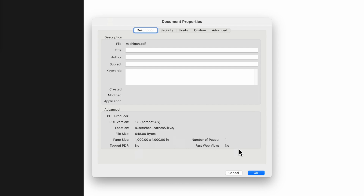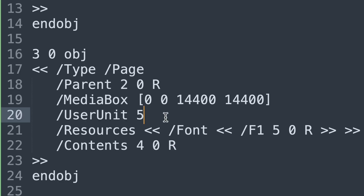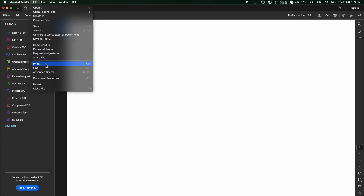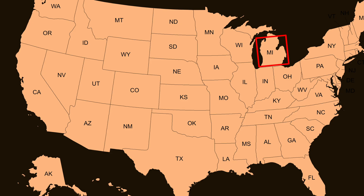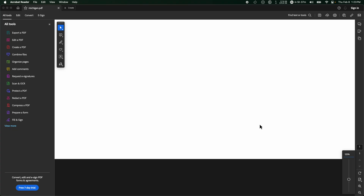Now we're getting somewhere. The max value of the user units is 75,000. So I'll reopen the PDF — if I check the properties, we did it! 15 million by 15 million inches, which is 381 kilometers by 381 kilometers. That's how big this square is on top of Michigan. We made a PDF the size of Michigan! Now we just have to figure out a way to print a PDF this big. Thanks for watching.